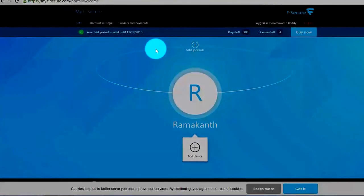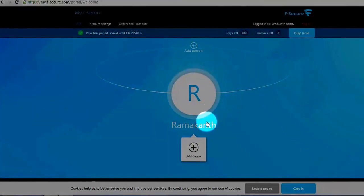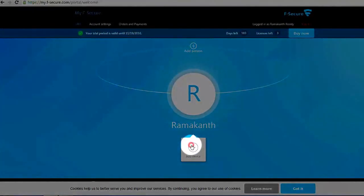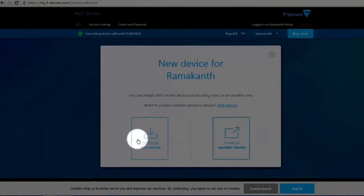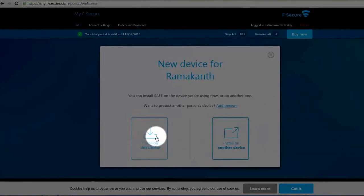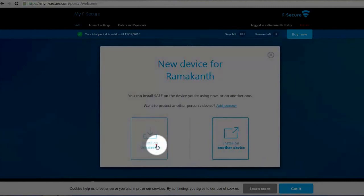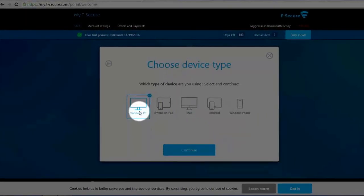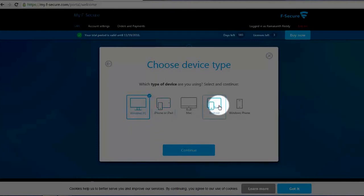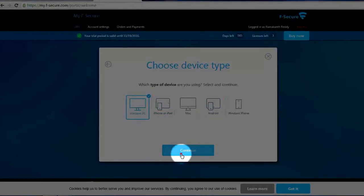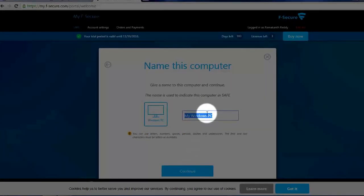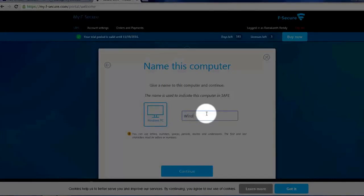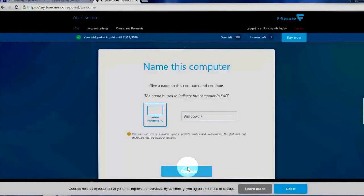Now if you are using Windows system or anything, first you need to add device. See, add your first device. So I want to install this security suite on this device. So Windows PC. If you want to install on Android or anything, you can select here. So now I am selecting Windows PC, click continue. So this is a Windows 7 PC, so simply I am naming it as Windows 7. And continue, click continue.